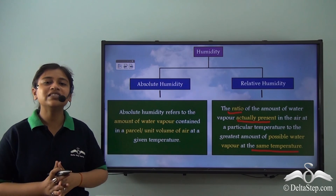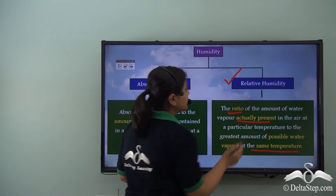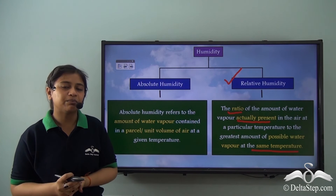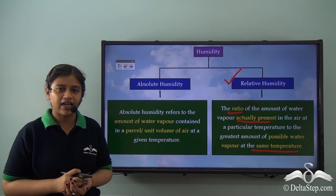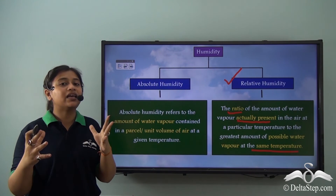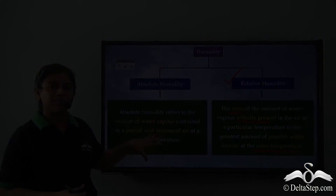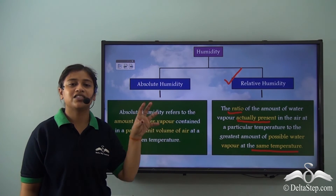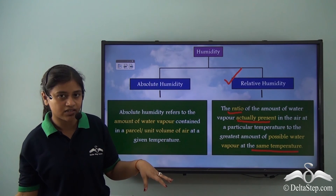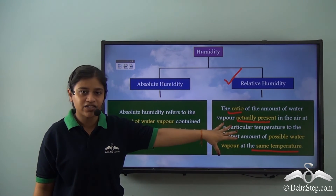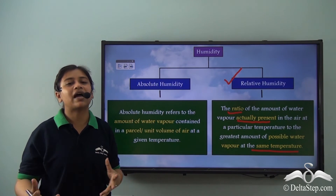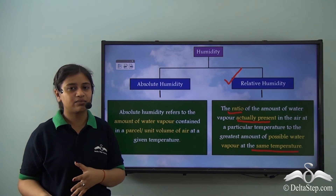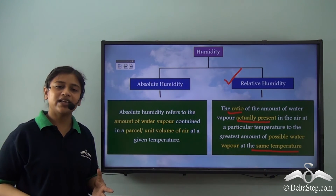Between absolute and relative humidity, we often use relative humidity in predicting rainfall. In absolute humidity we only get to know the amount of water vapour in a unit volume of air at a particular temperature, but we don't know what the maximum possible amount of moisture could be at that temperature. Relative humidity gives us that ratio — between the water vapour present and the water vapour that could be present — making it more useful for predicting rainfall. Relative humidity is expressed as a percentage.